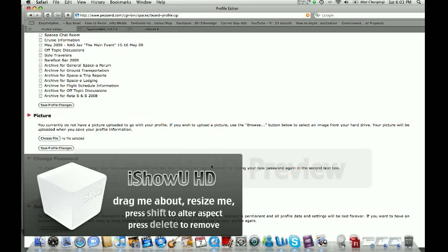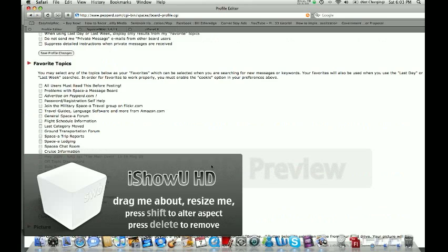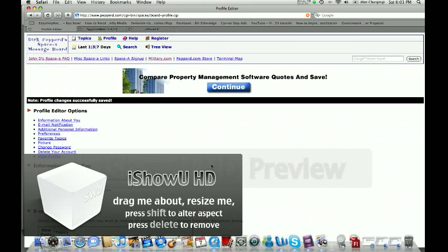So in a nutshell, just wanted to take a minute and show you a little bit about the profile. Have a good day.